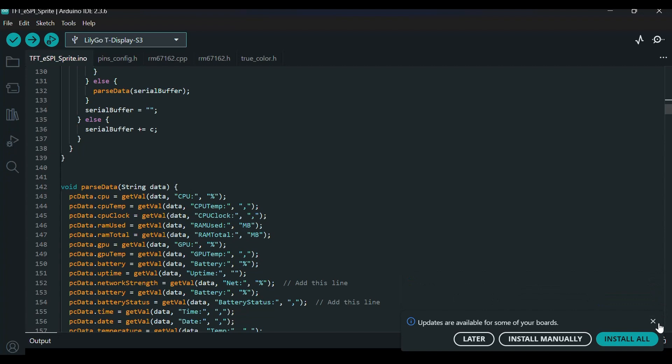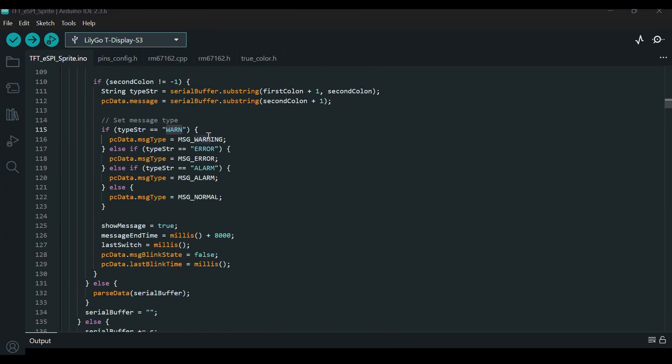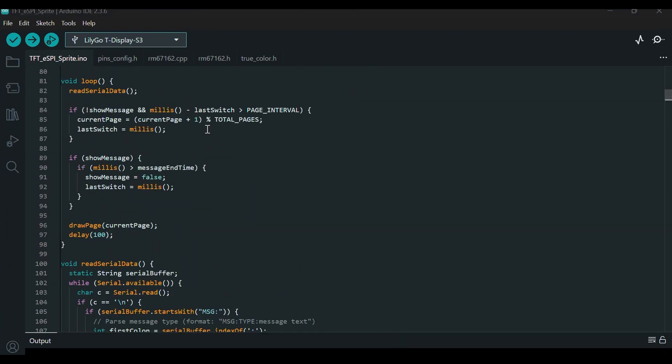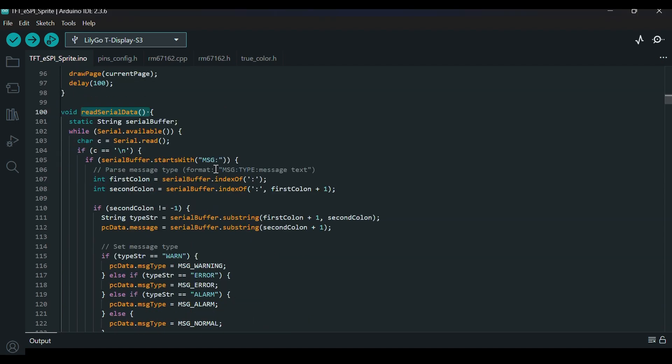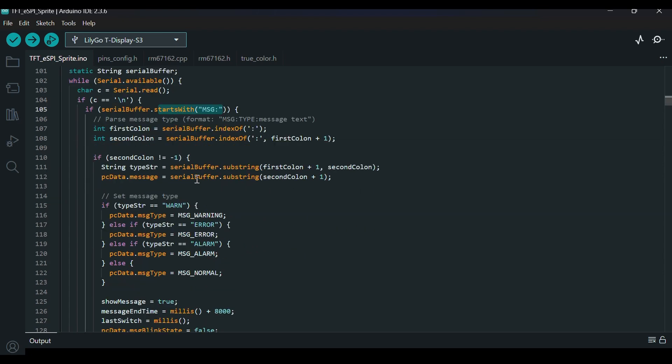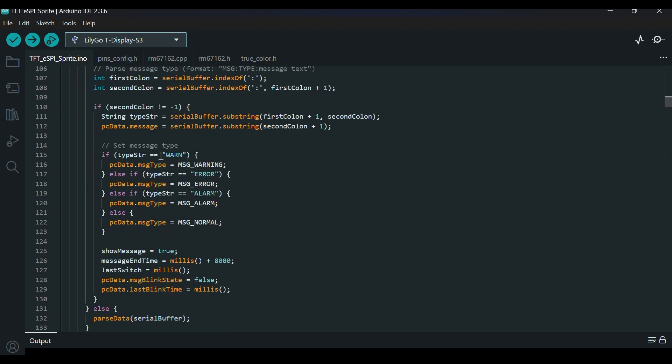On the Arduino side, a function called readSerialData constantly checks the serial buffer using serial.available. If data is available, it reads one character at a time and appends it to a buffer. When it detects a new line character, it concludes that one complete message has been received.